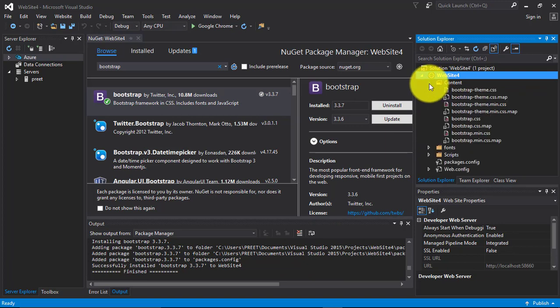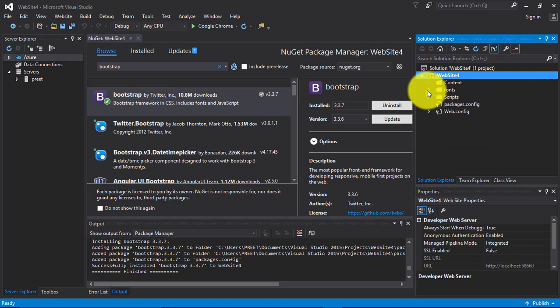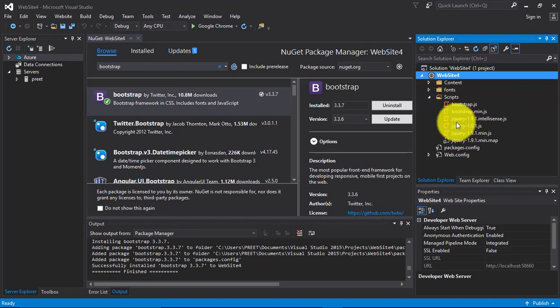You can see that all the files of Bootstrap are downloaded.